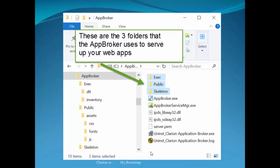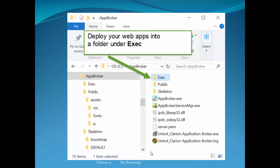So these are the three folders that the AppBroker uses to serve up your apps: exec, public, skeleton. You deploy your apps into a folder that you create under the exec folder.